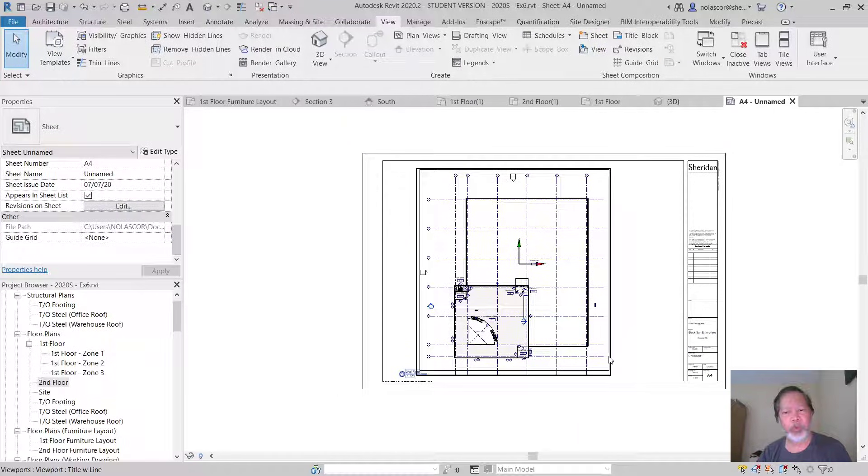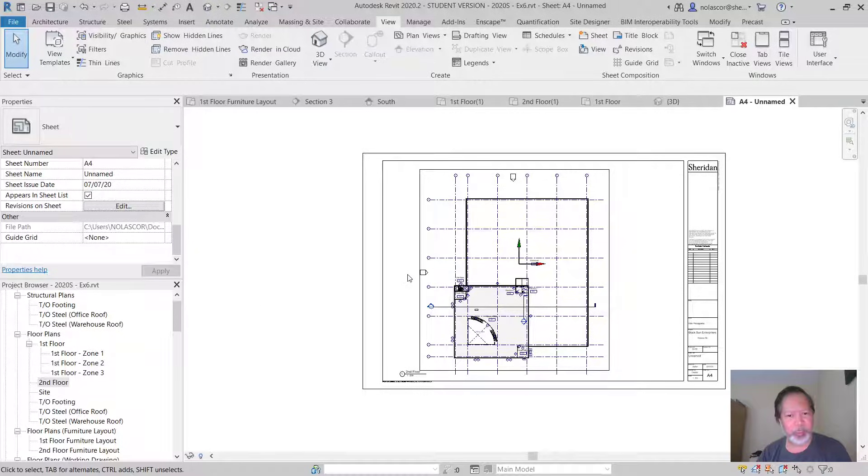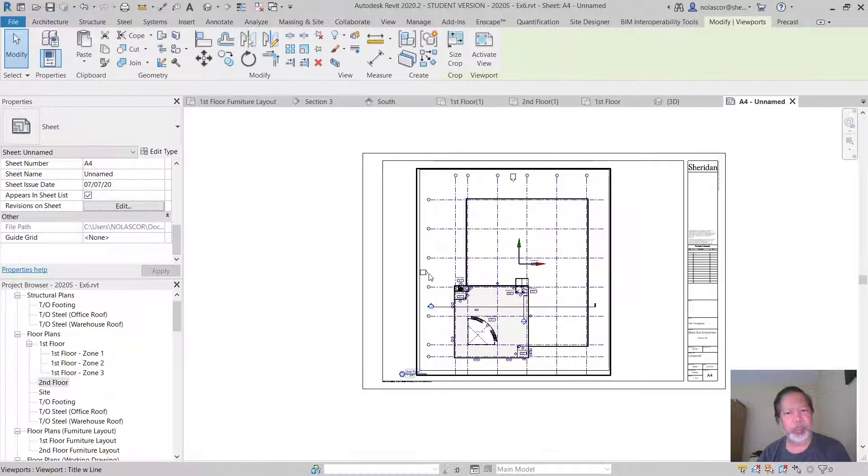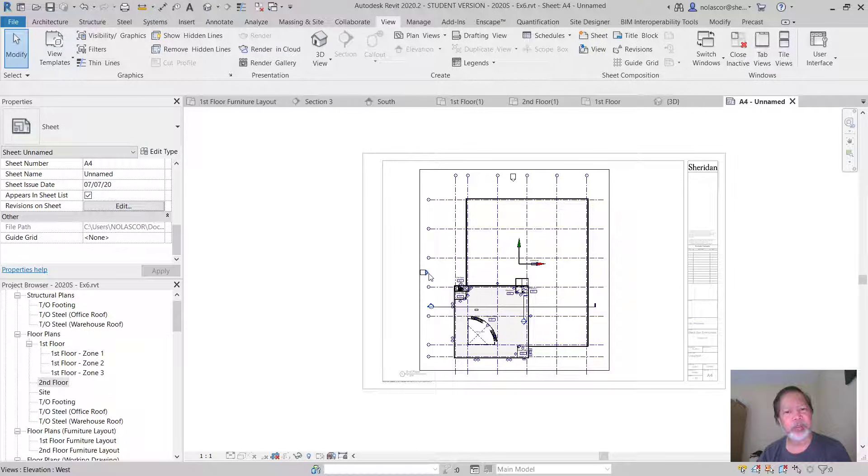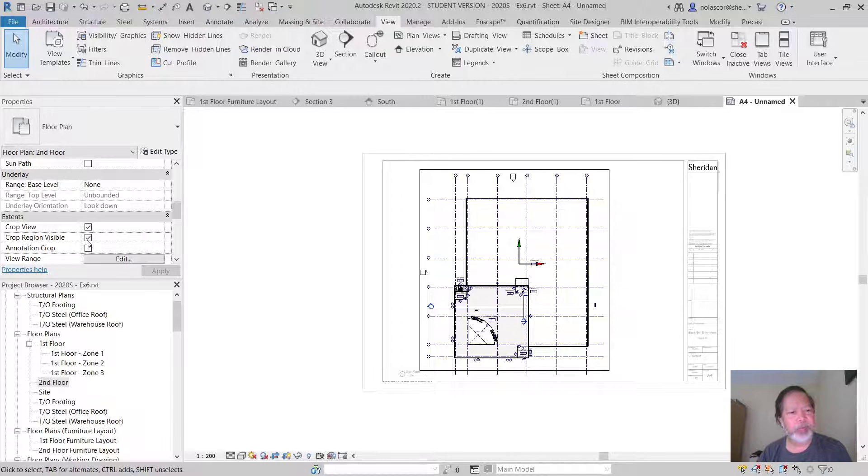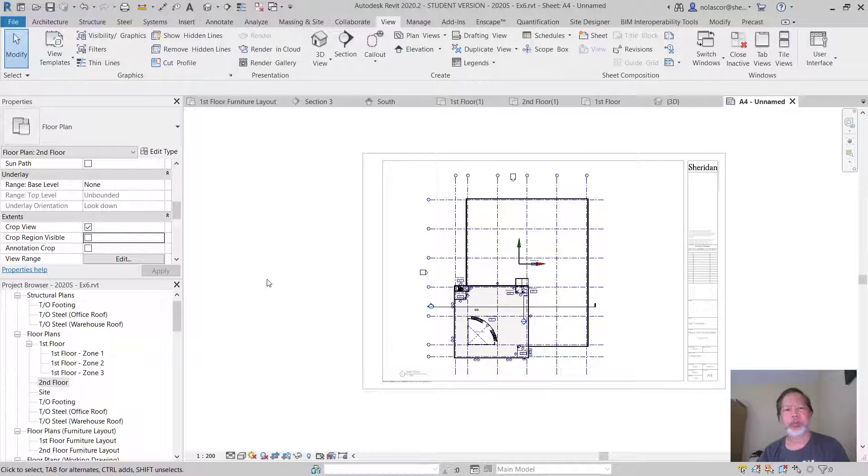Now if you don't want to see the crop region, of course you can double click inside and turn crop region visible off.